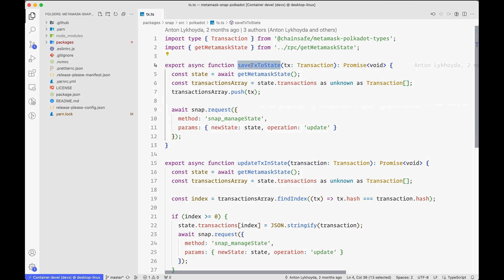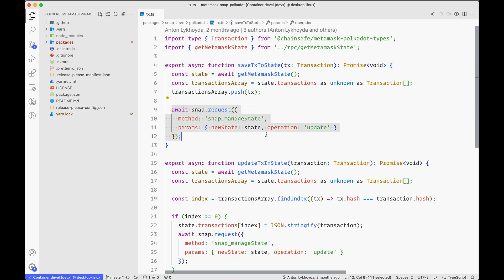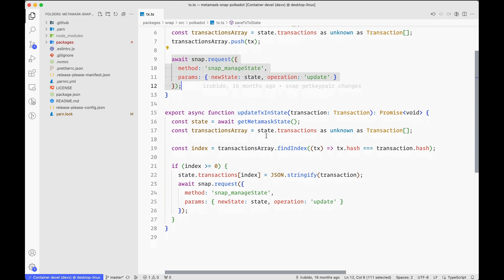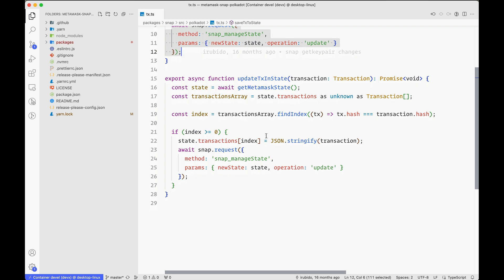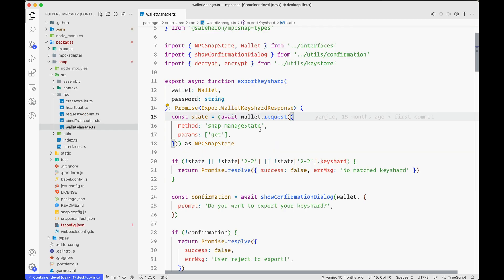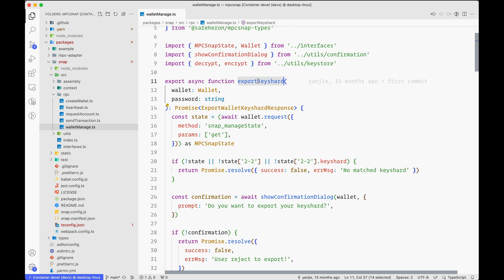Encrypted Storage lets you store permanent data in an encrypted way. For example, you can use this to remember a user's transactions, HD wallet data, or any API keys that you need to store for your Snap to work.